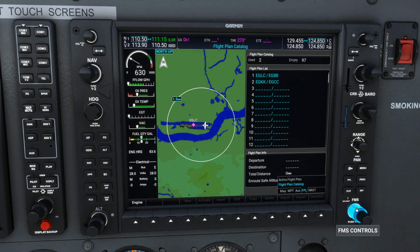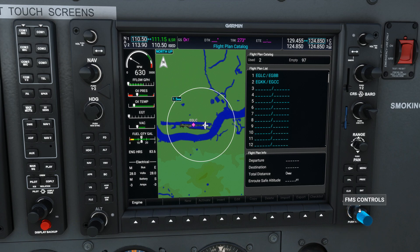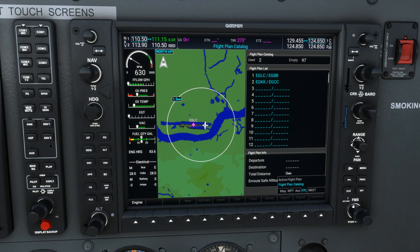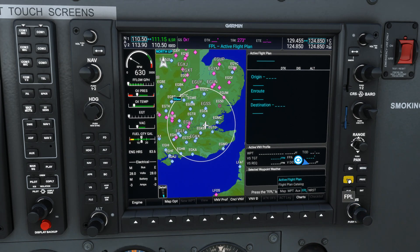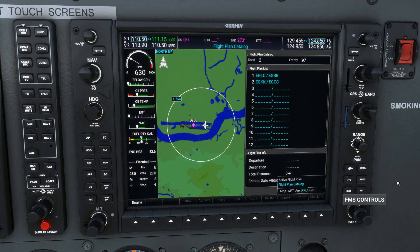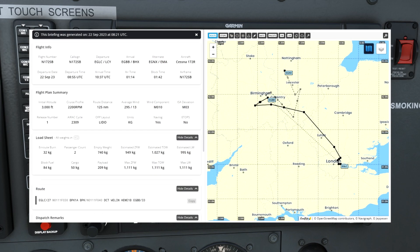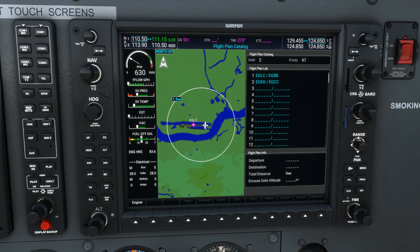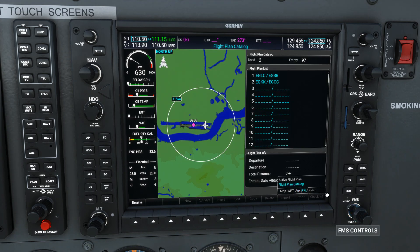Under the Flight Plan screen — press the Flight Plan button as you normally would — we can now go to Flight Plan Catalog. I've set up a route in SimBrief from London City Airport to Birmingham Airport. On the flight plan screen, use the bigger knob to scroll, then use the smaller knob to scroll down to Flight Plan Catalog.